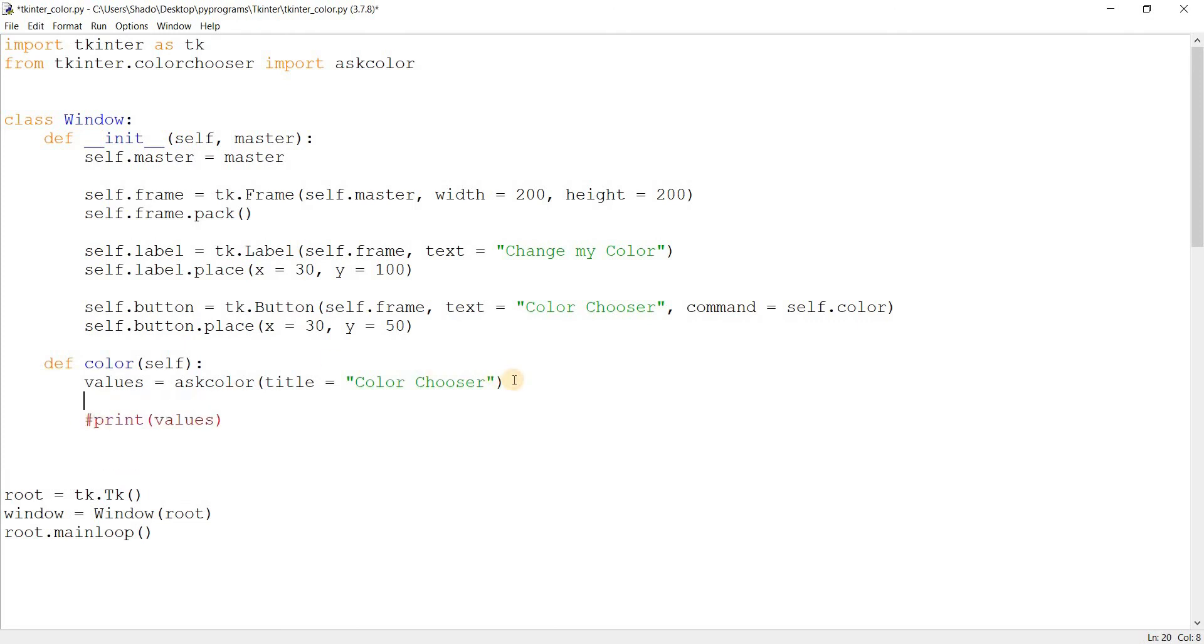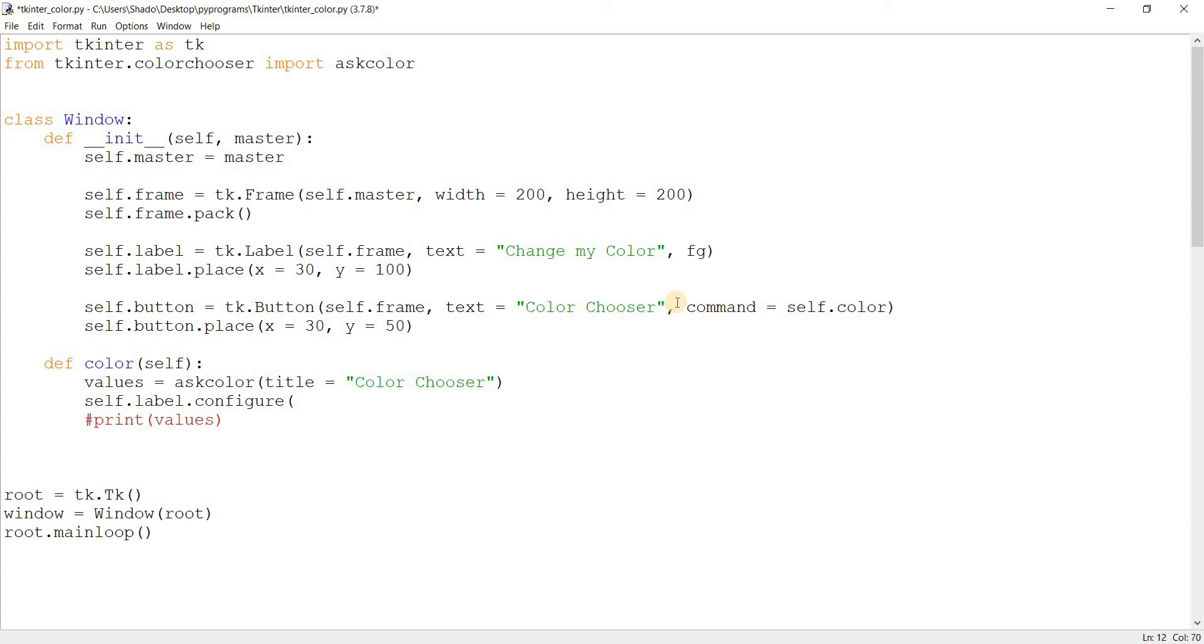And instead we'll use the configure function. Configure is basically used to modify the parameters of an already existing function. So normally you would use the fg function over here for foreground color, but we can't do that because we don't have the color defined at start. So we're going to be calling this function after we find out the color you want to change it to.